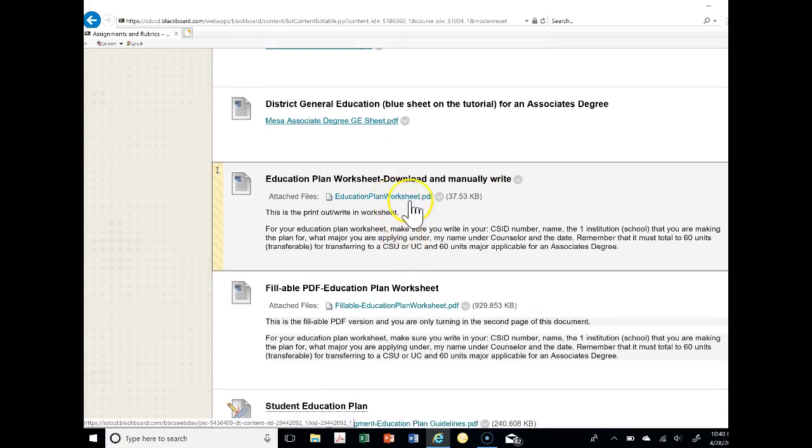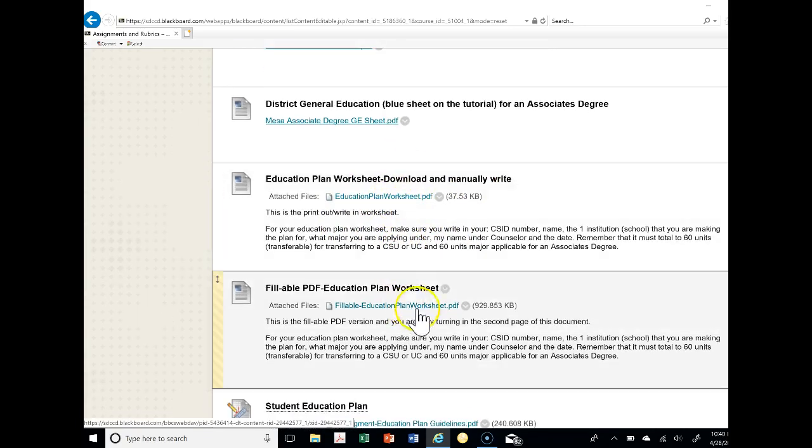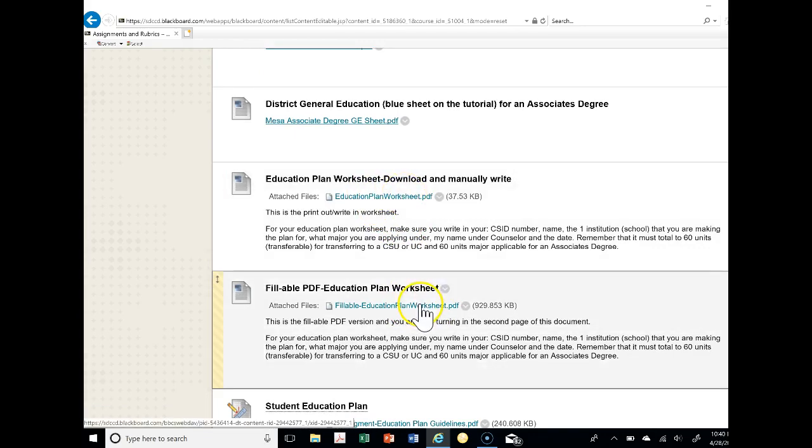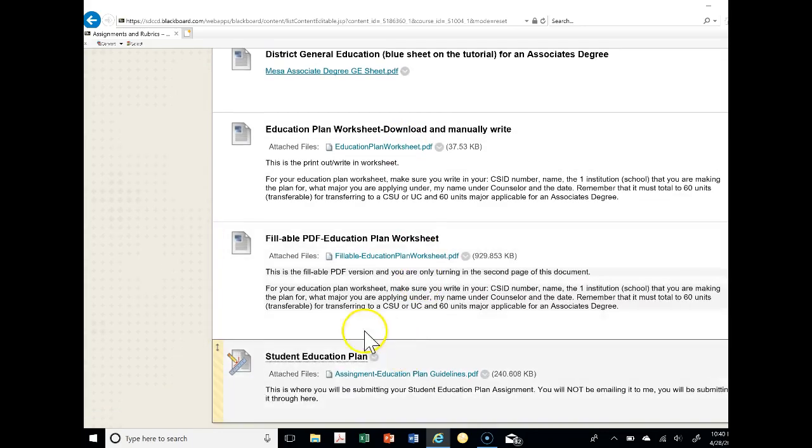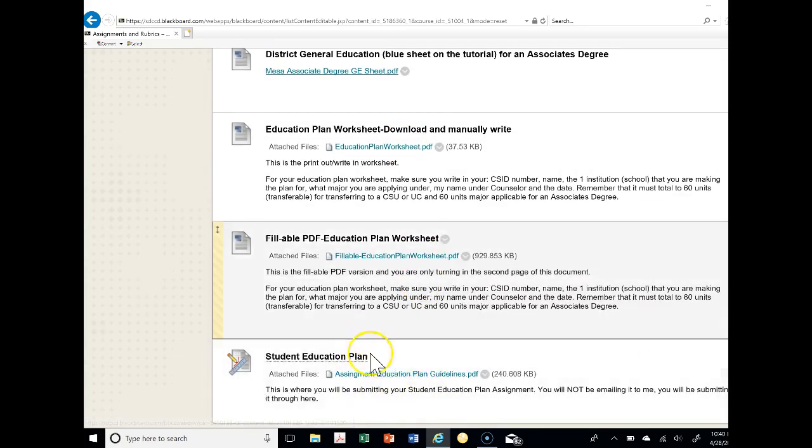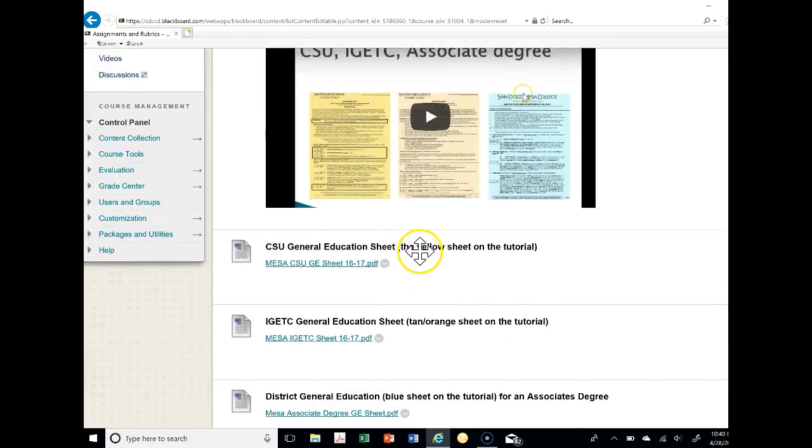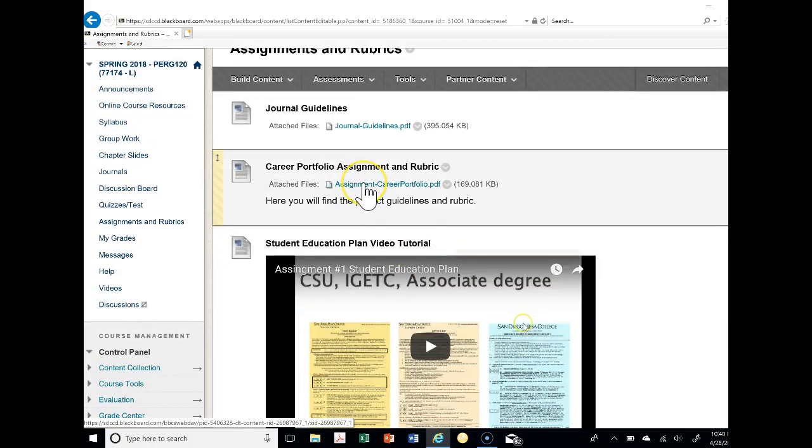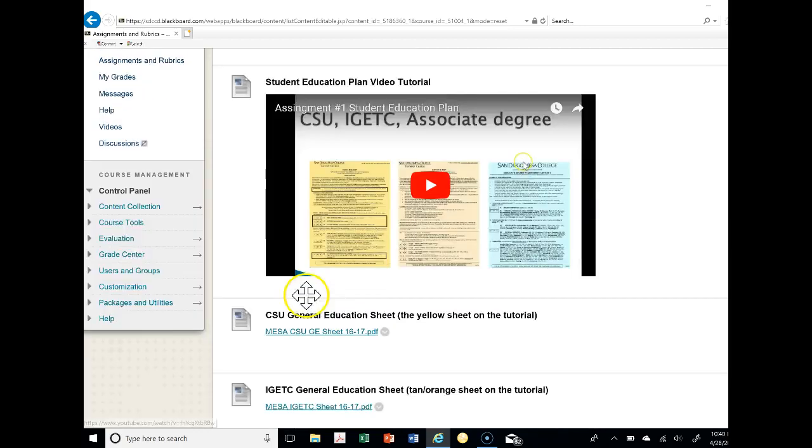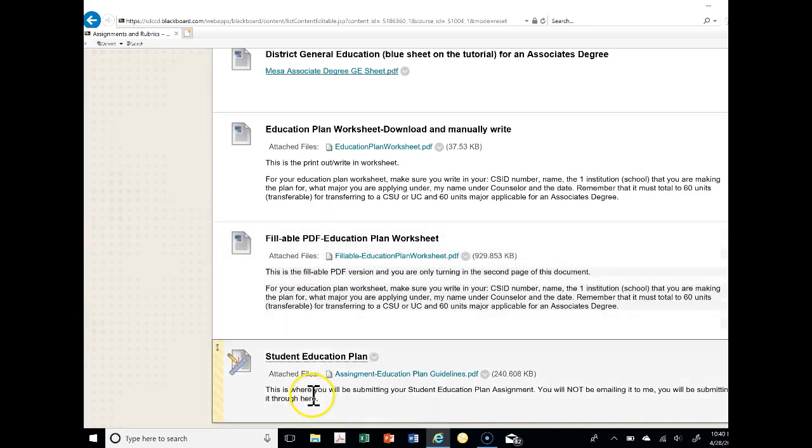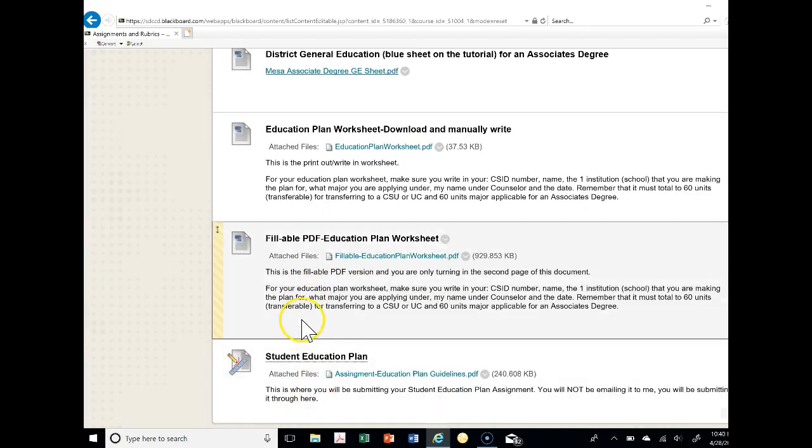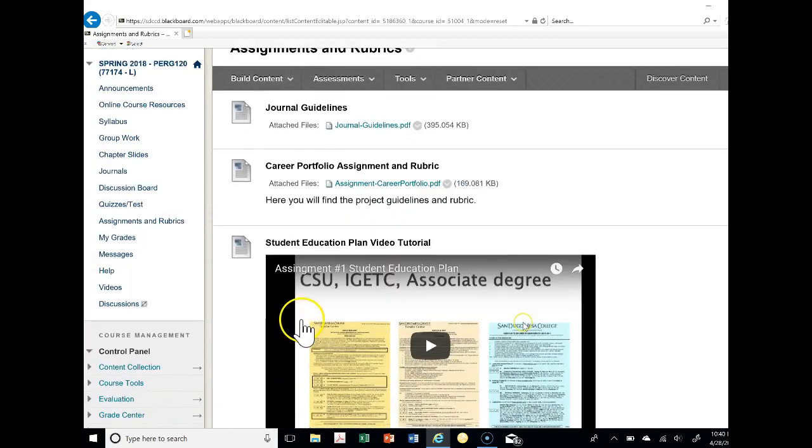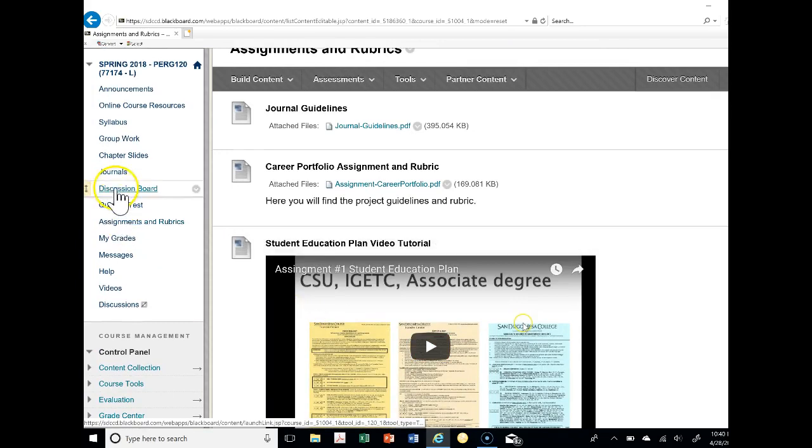This is the actual assignment. You could either do the PDF or the fillable PDF. If you want to do it by hand it would be PDF, and then you would do it by hand, scan it, send it to me in the assignments down here. This is where you're going to submit your assignment later on, or the fillable PDF, up to you. And this is the actual place where you're going to submit it down here.